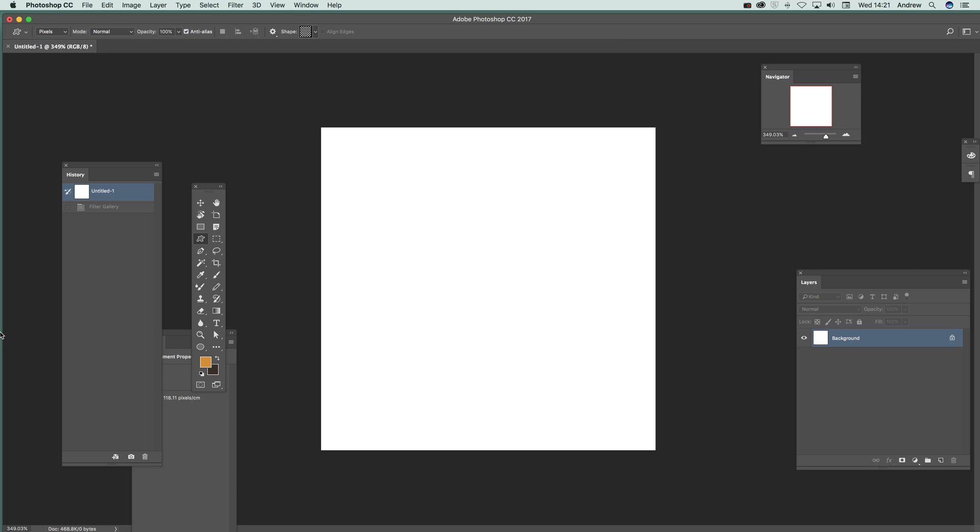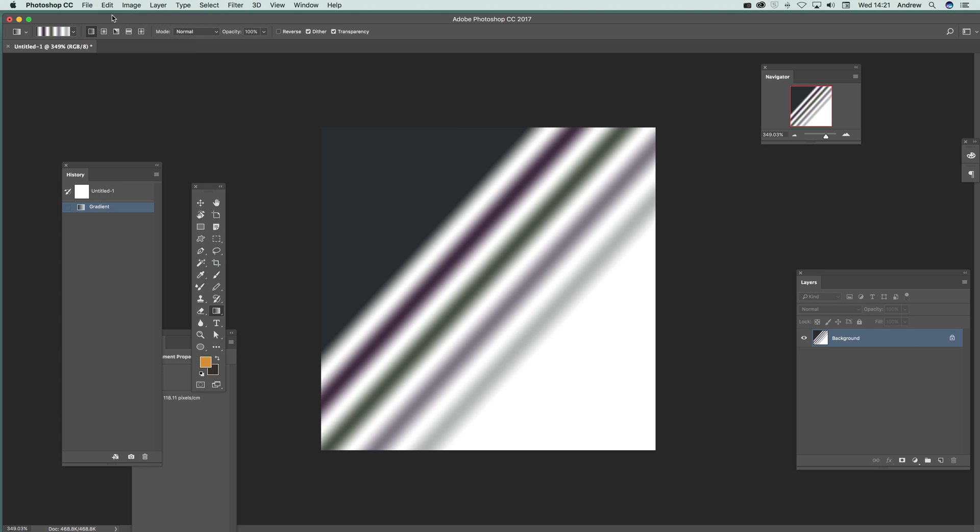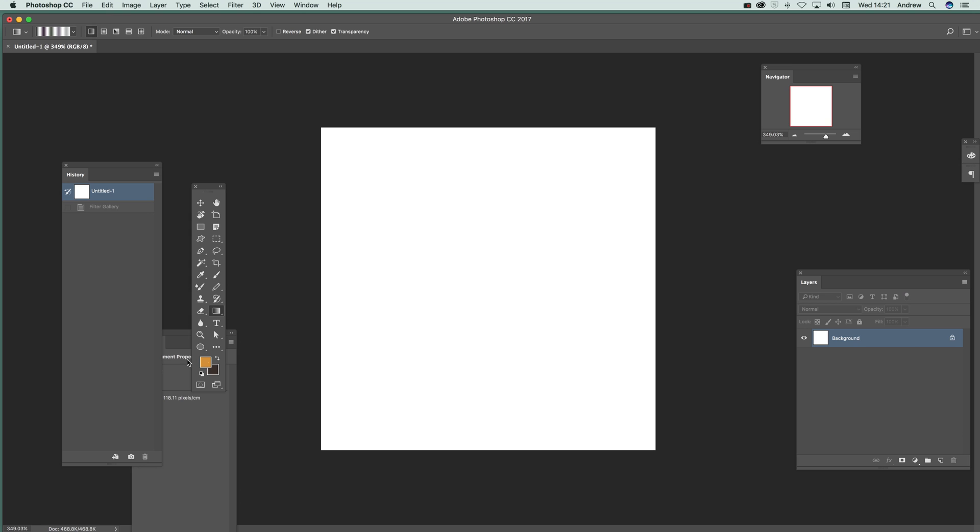Now you can of course go over to the standard gradient tool and create a gradient. Well I'm not going to do that. I'm going to use the Bass Relief and set the foreground background before you use it. That's the key thing.